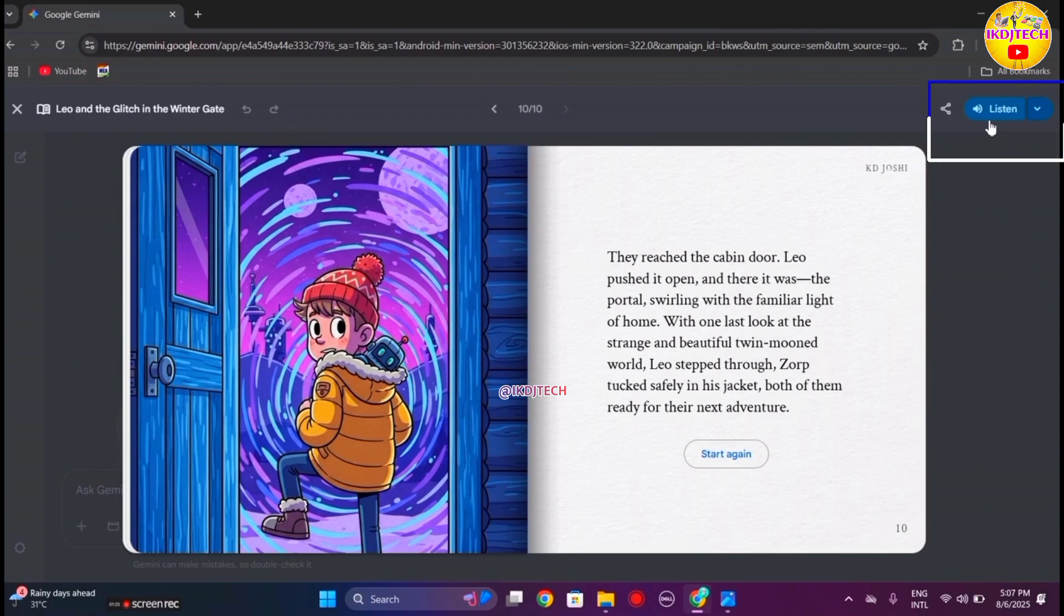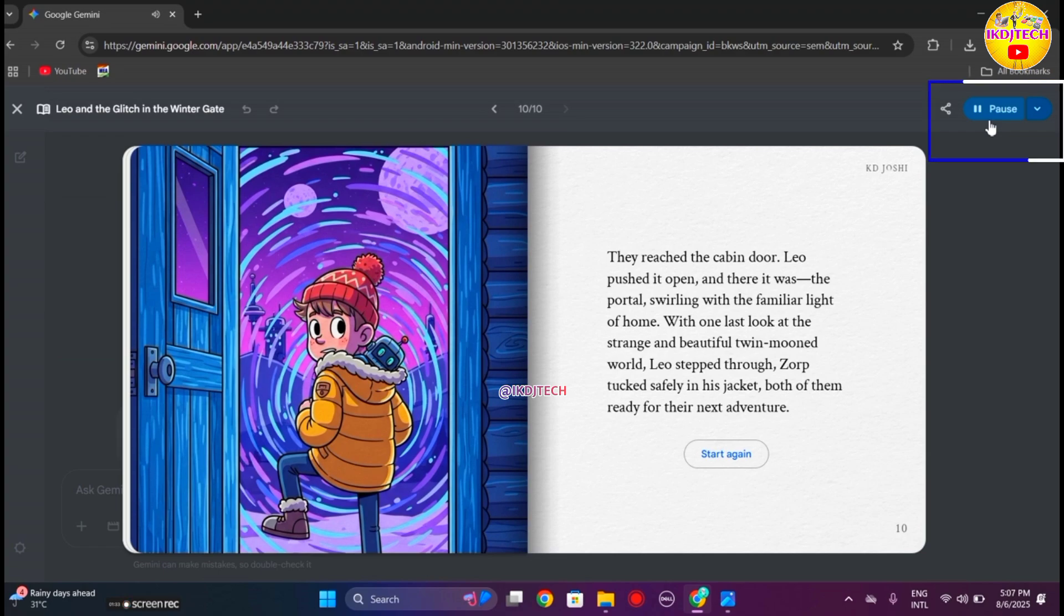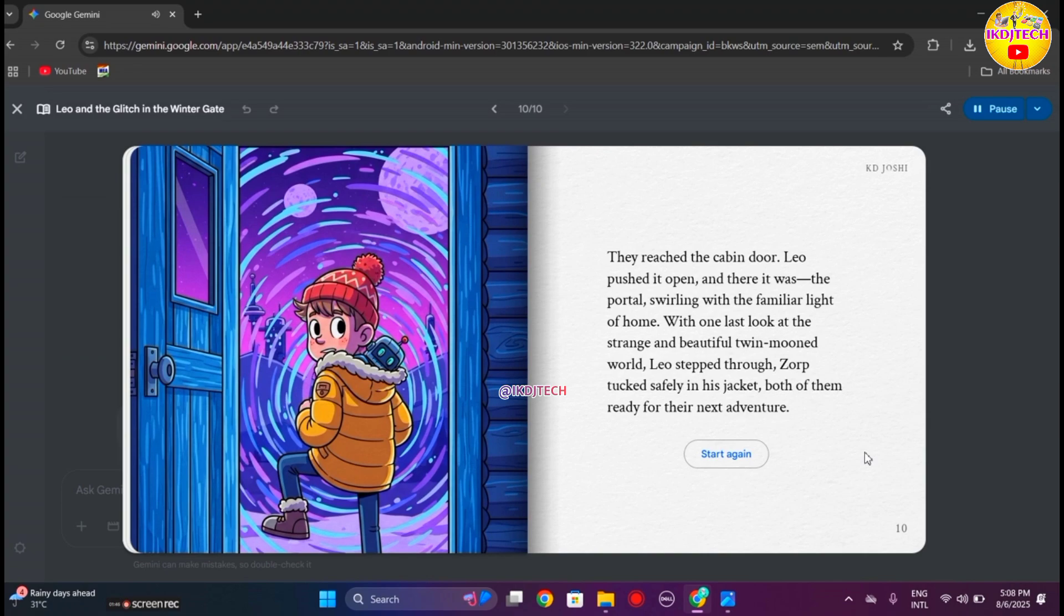Here I am clicking on listen. They reached the cabin door, Leo pushed it open and there it was, the portal swirling with the familiar light of home. With one last look at the strange and beautiful twin-mooned world, Leo stepped through, Zorb tucked safely in his jacket, both of them ready for their next adventure.